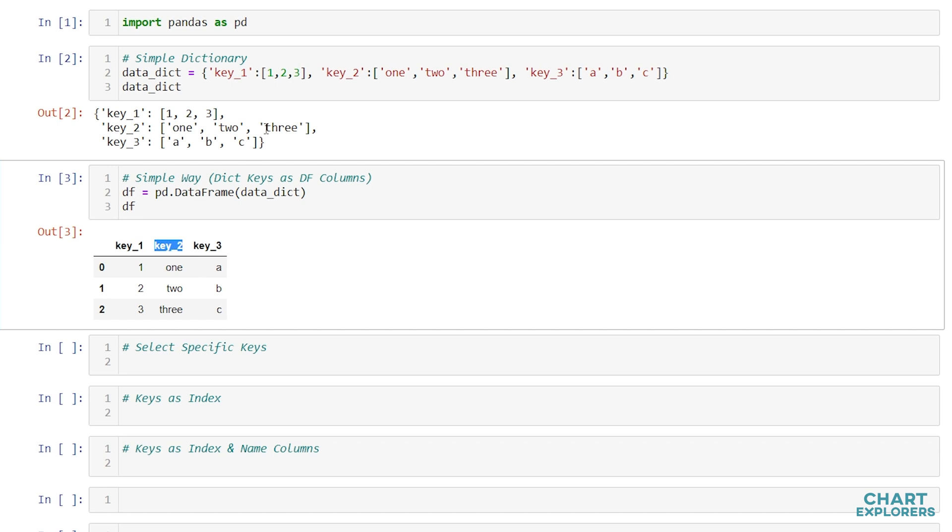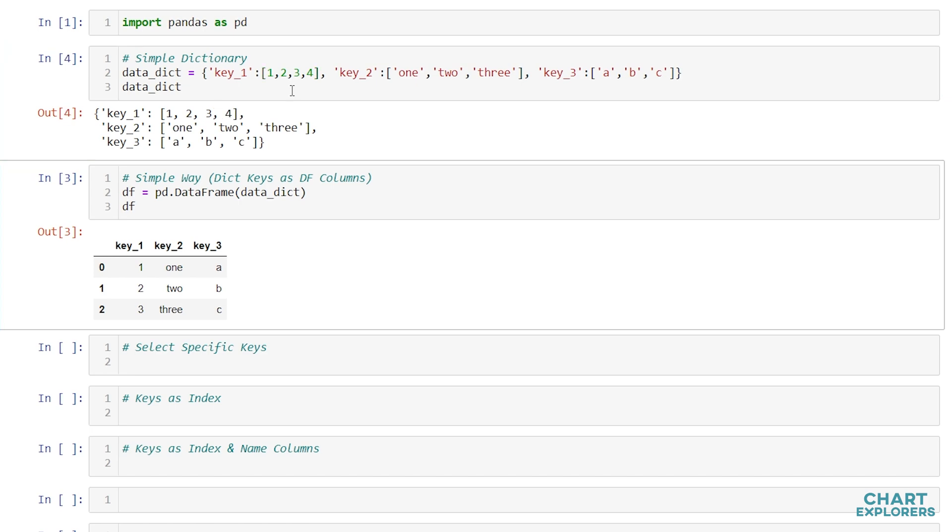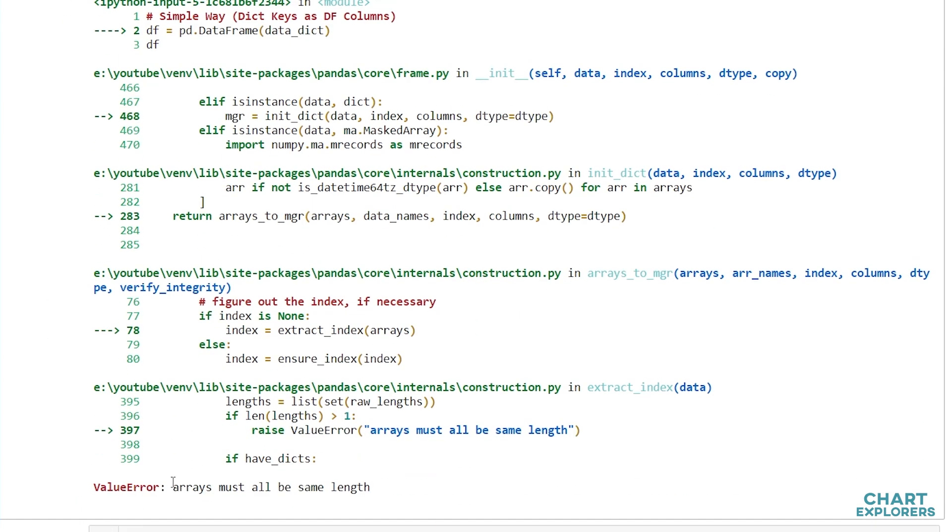One thing that we need to keep in mind is that each of these lists of values need to be the same size. So if we had four elements with this first key, we would get an error stating that all of our arrays must be the same length.